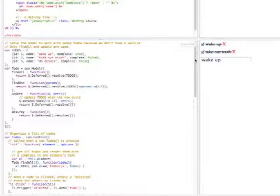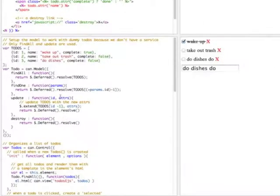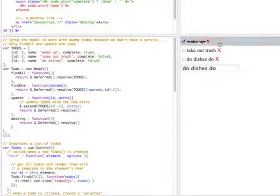By model letting you implement these service methods and by using deferreds, it makes it really easy to hook up a model to almost any type of data service. So this lets me, eventually in the to-dos list, get all the to-dos.